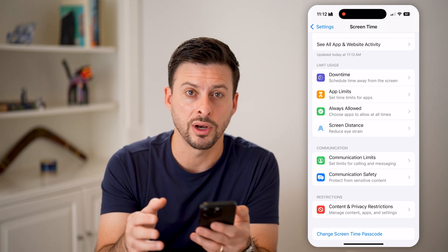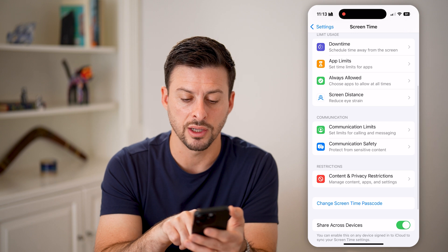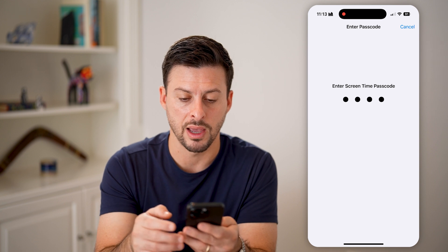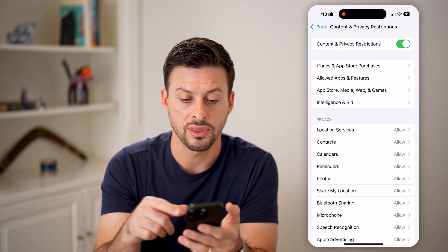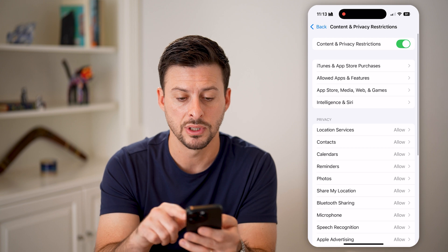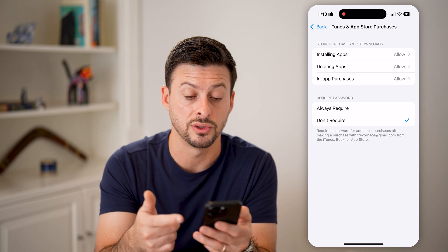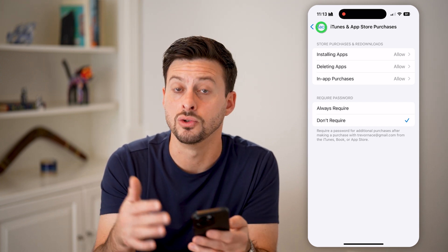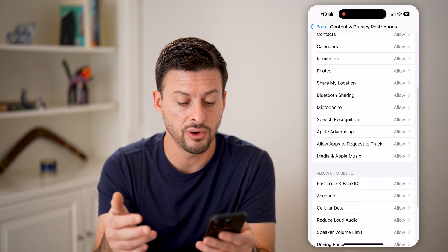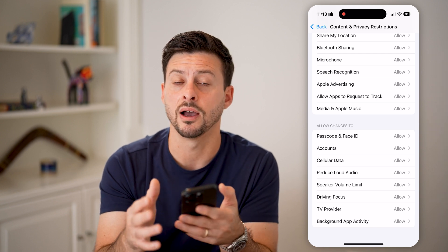No one else who goes in will be able to change it unless they have that passcode. Another really helpful thing is Content and Privacy Restrictions at the bottom. Toggle this on and enter that passcode, and you can see a bunch of different options — for instance, allowed apps, so you can choose to allow or not allow certain apps; App Store purchases, whether they can download and install apps or use in-app purchases with your credit card; and other things like limiting location services, photos, and cell data. You can control and limit the full functionality of the iPhone.